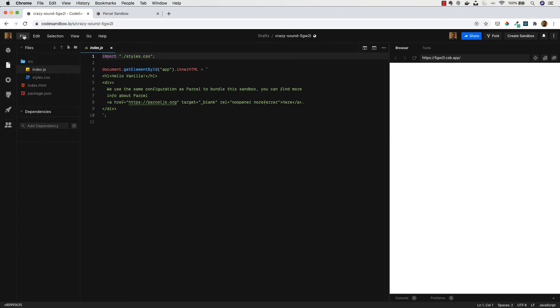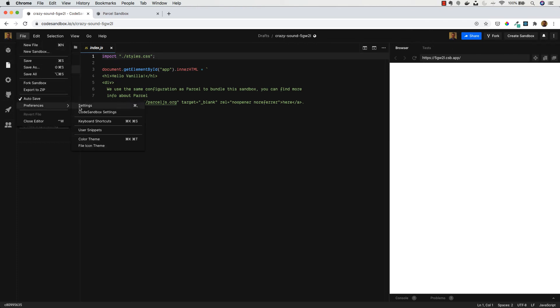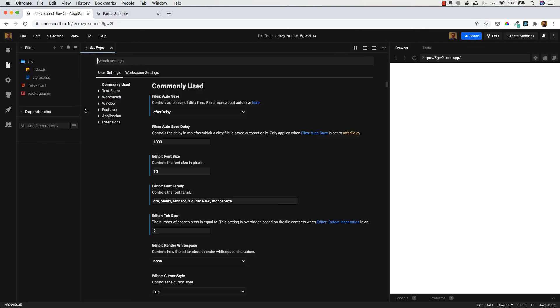I'm going to go to File and Preferences and Settings just to show you how you can change the settings of your editor. I'm going to change the font size here so it's nice and easy when you guys are viewing my screen.